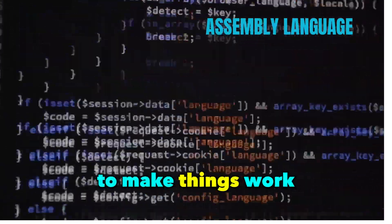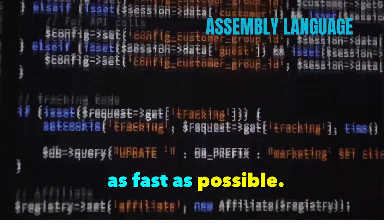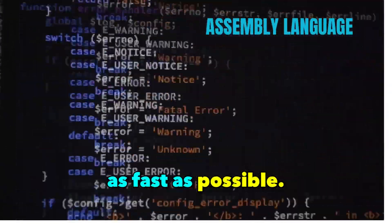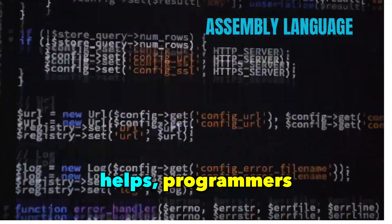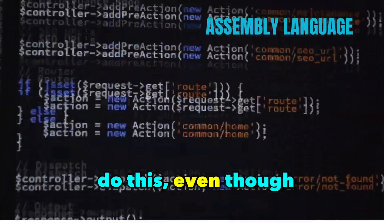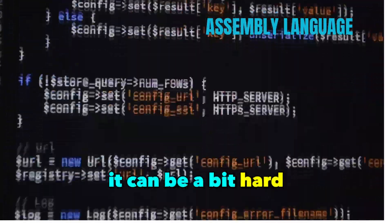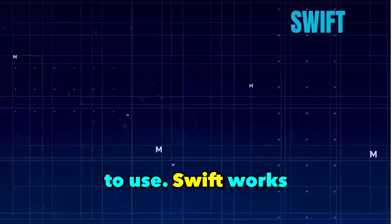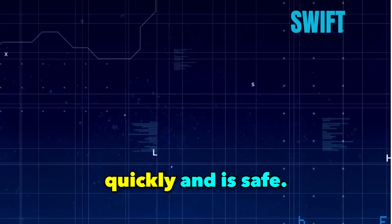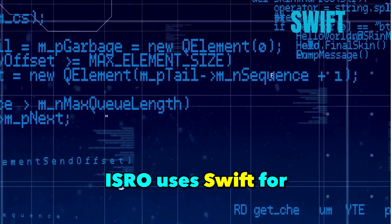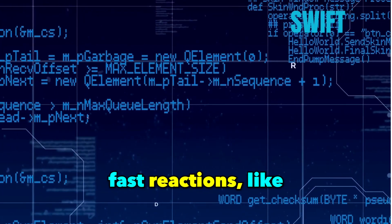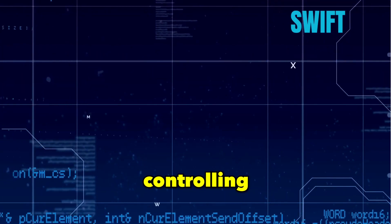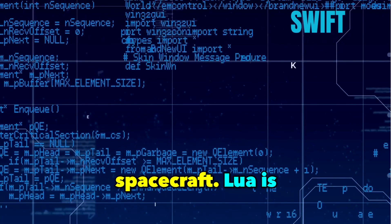Sometimes ISRO needs to make things work as fast as possible. Assembly language helps programmers do this, even though it can be a bit hard to use. SWIFT works quickly and is safe. ISRO uses SWIFT for projects that need fast reactions, like controlling equipment on a spacecraft.